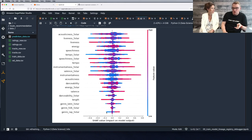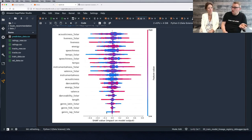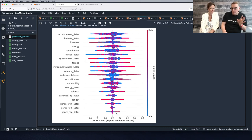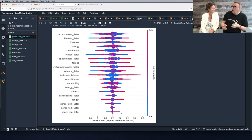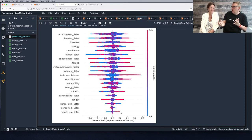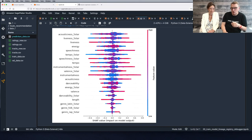Basically, people who love rap — who have a lot of rap songs in their five-star reviews — will strongly and consistently impact the predicted output. That means if you don't like rap, having very few five-star reviews for rap songs has a very clear impact. It's a very polarized view.